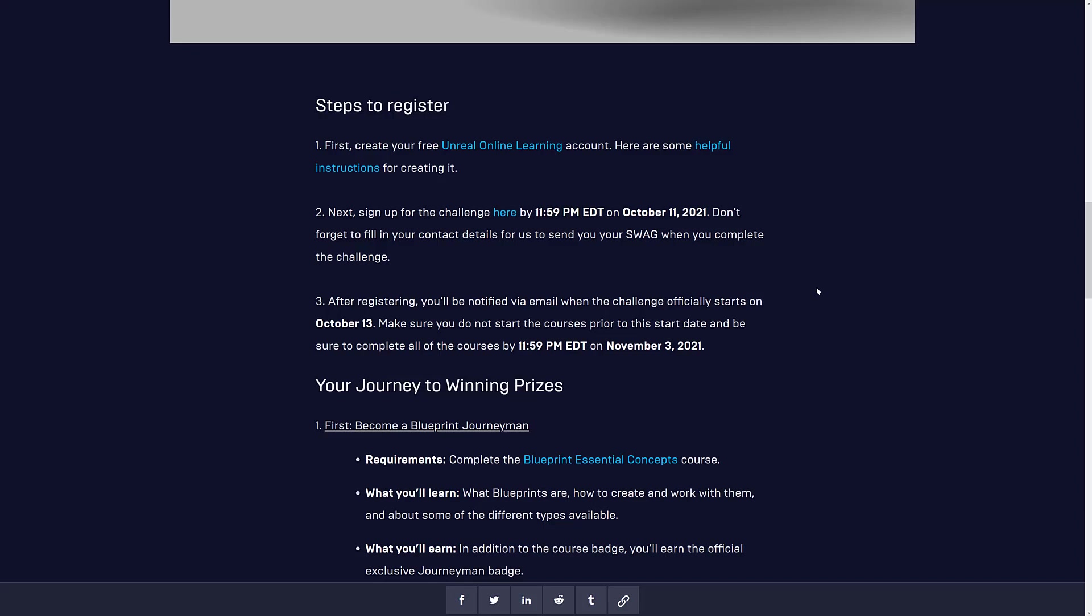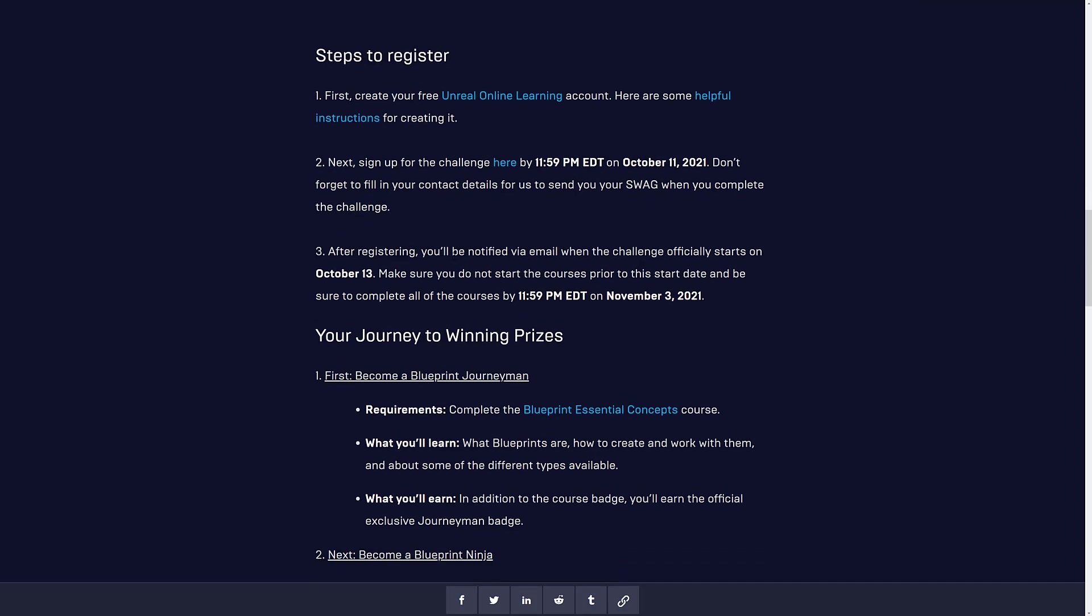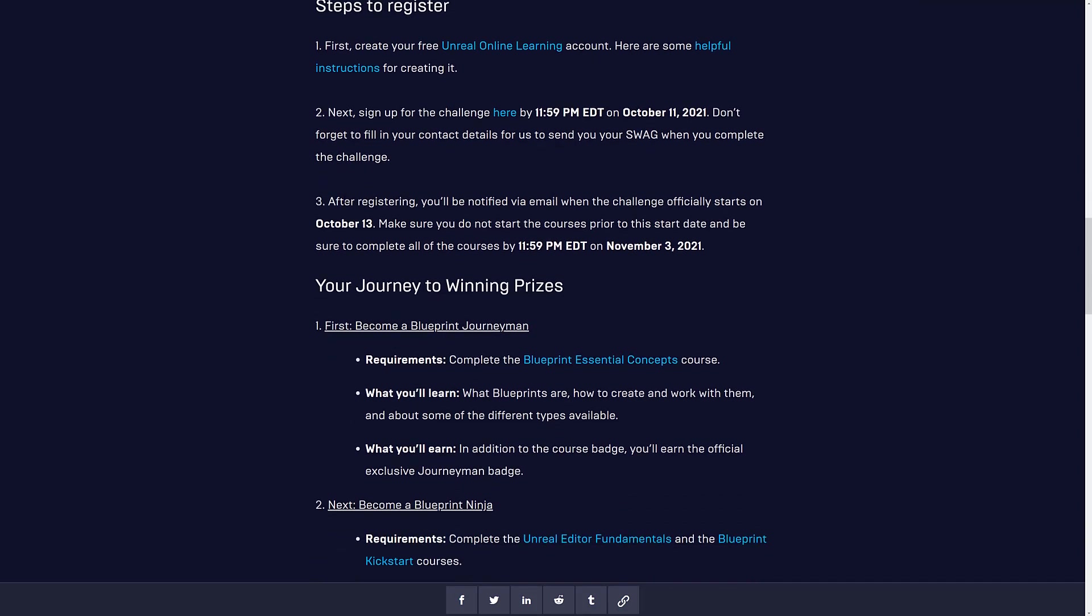Now, if you do not want Unreal Engine having access to your personal information, you're not going to want to sign up for this one, because you actually have to give them your contact details. Because they are going to physically mail the swag out to you. You have to create an Unreal online learning account, and then there's a couple of key things here. You'll be notified by email when it starts.